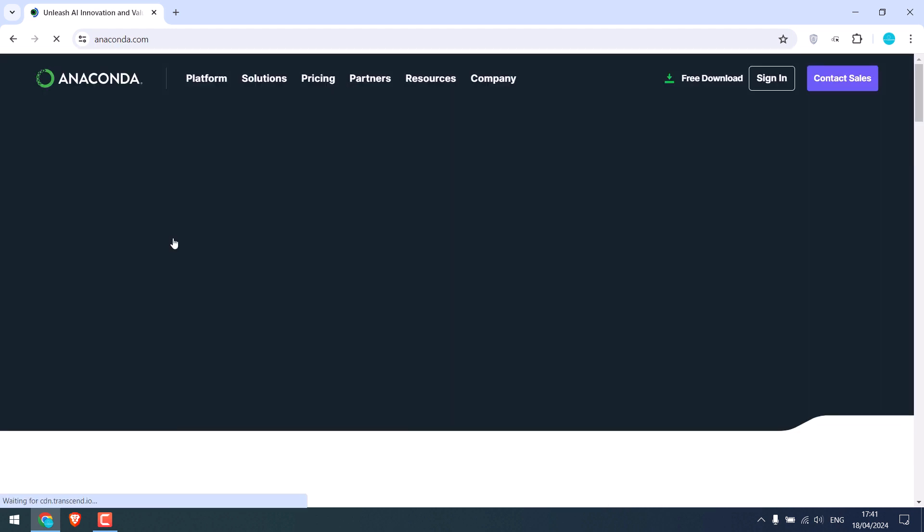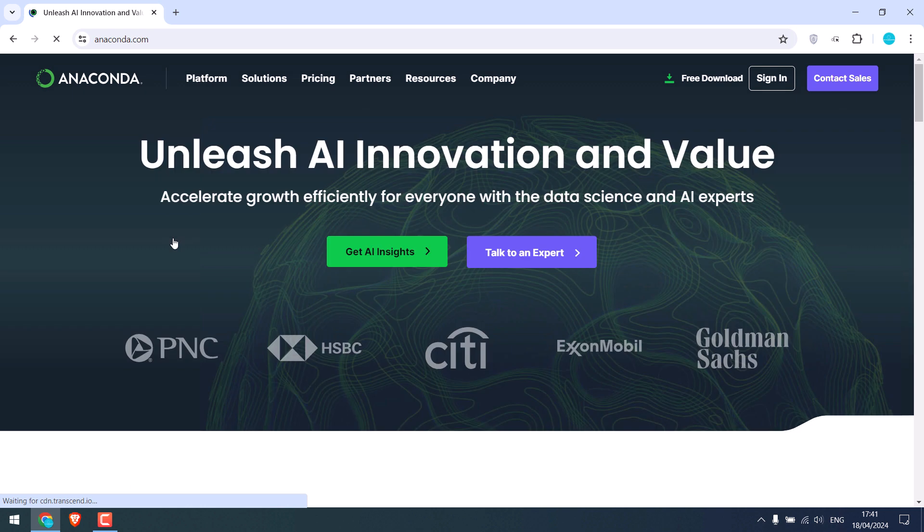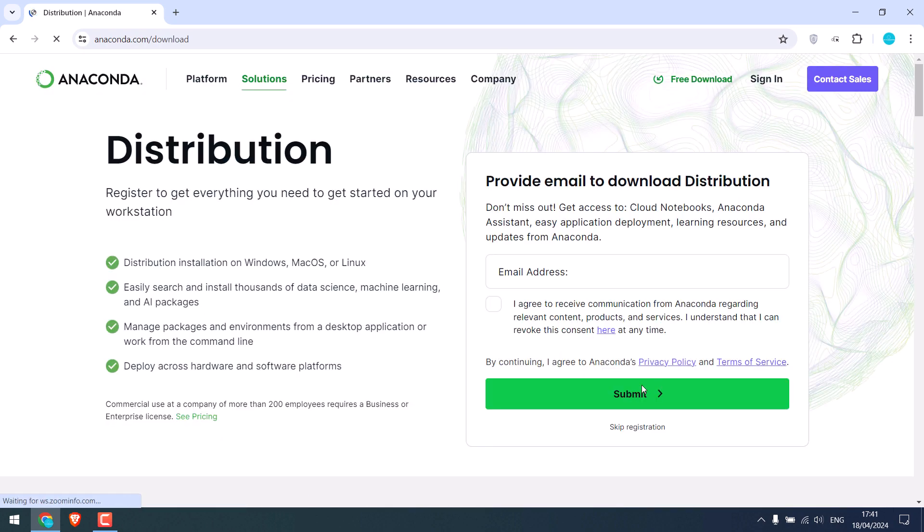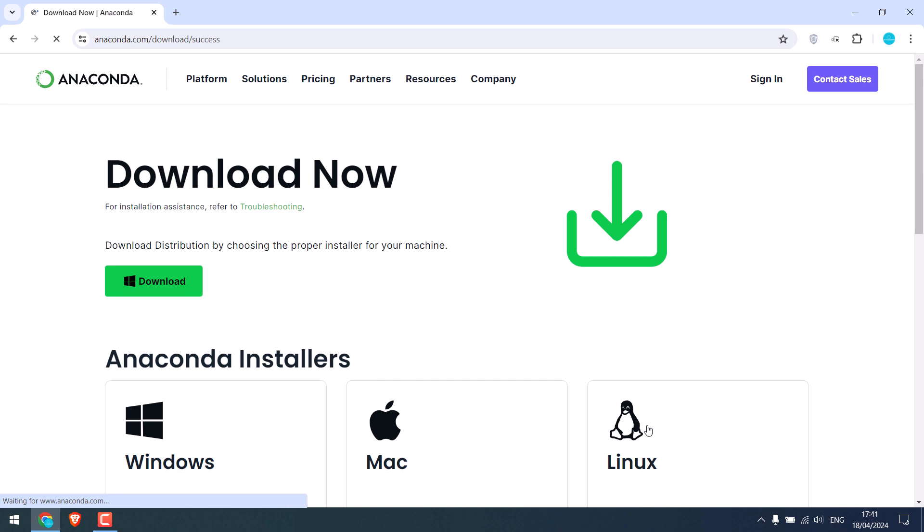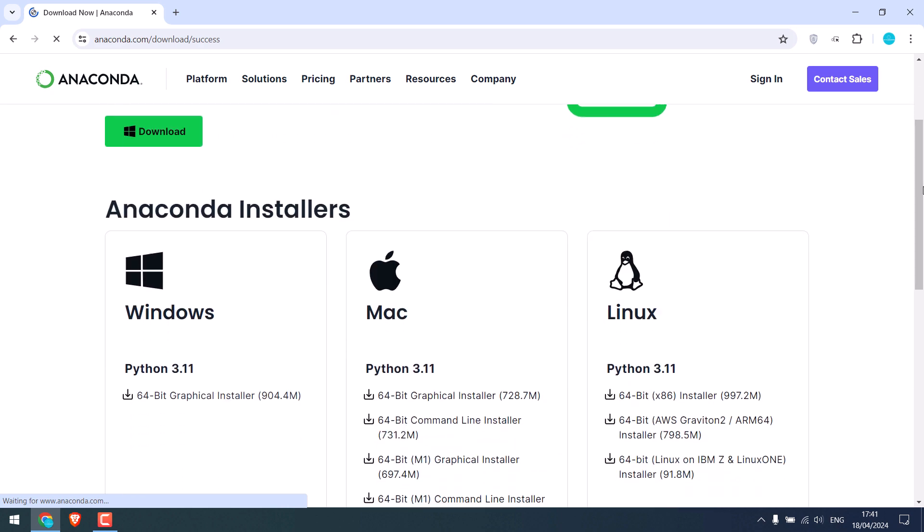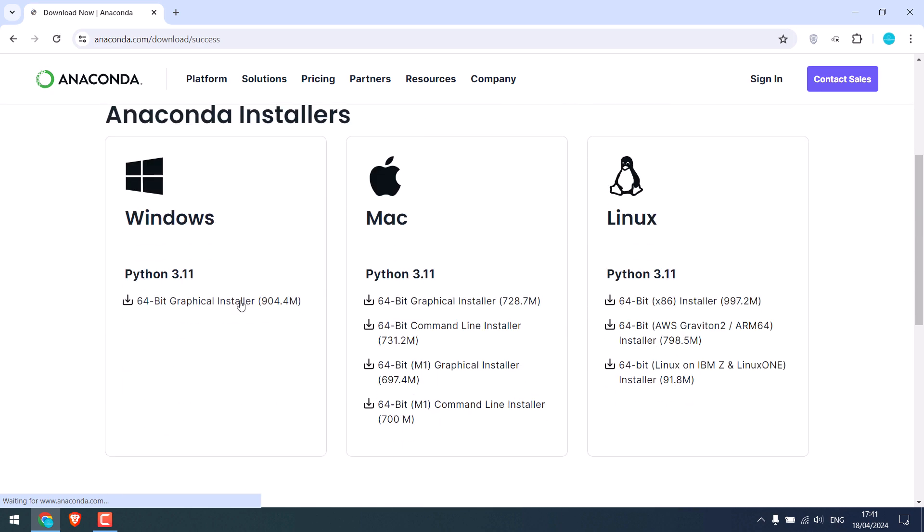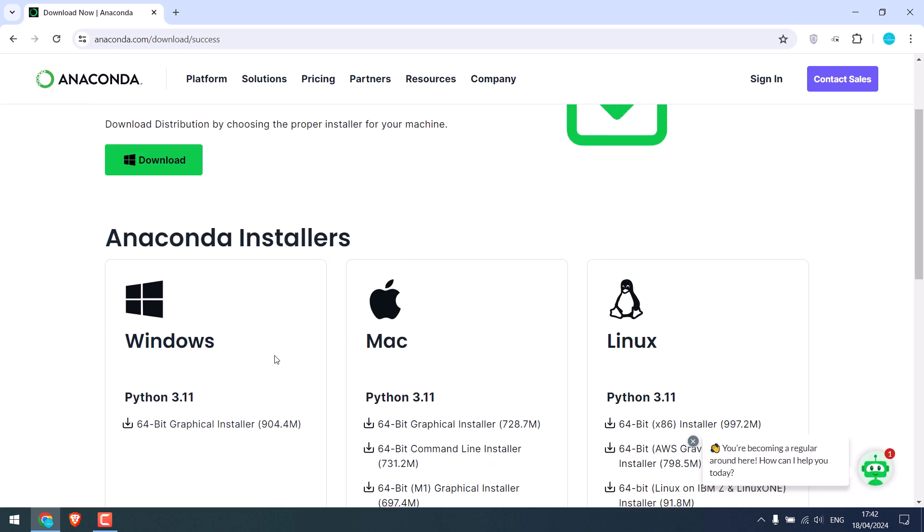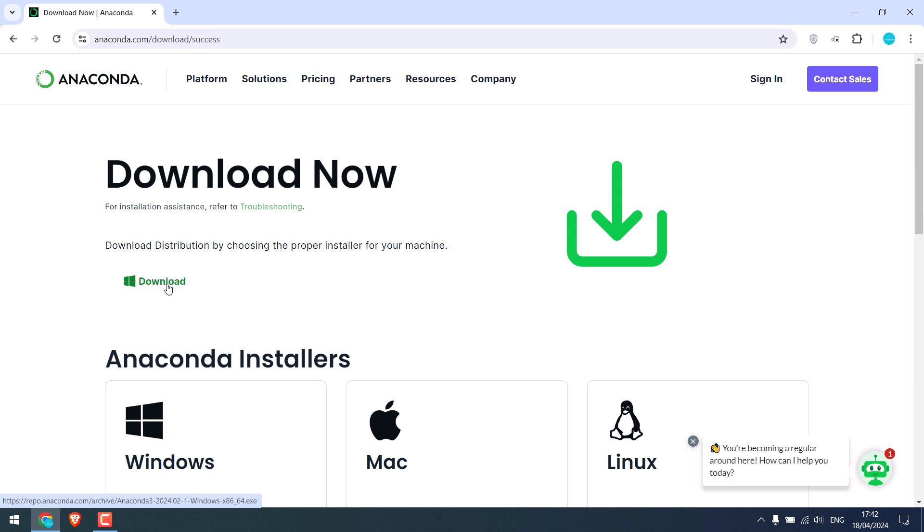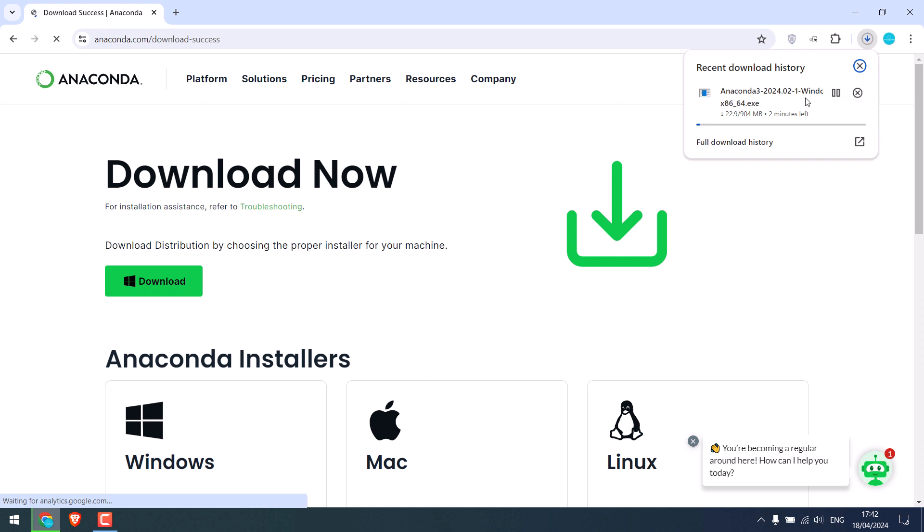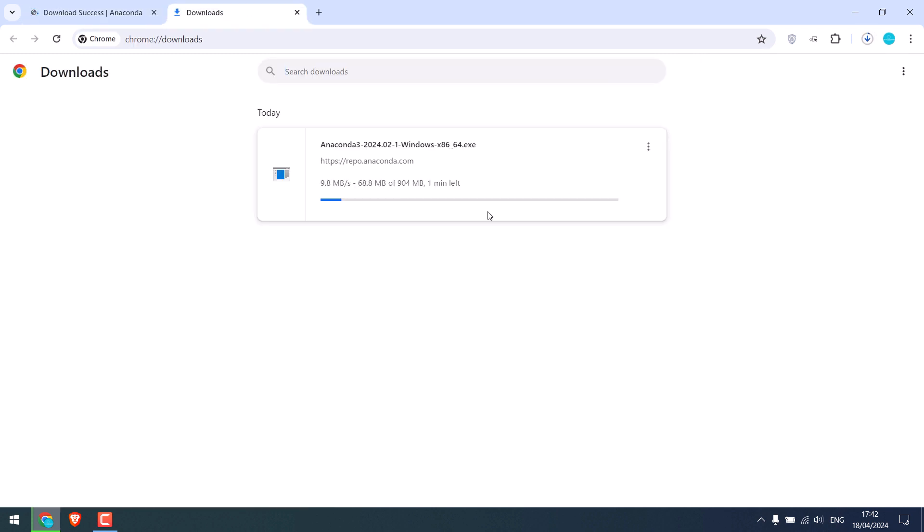The interface of the site might change in the future, but it should be similar, something like this. Anyway, click on free download. Let me skip this. Now choose your operating system. It is available for Windows, Mac and Linux. Let me download it for Windows. Click on download.